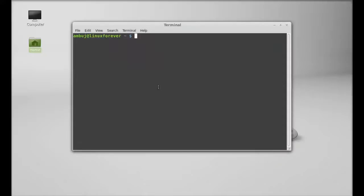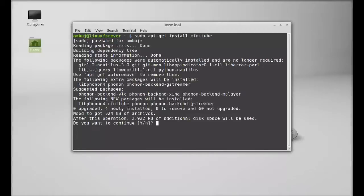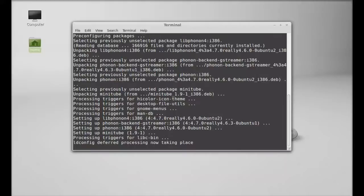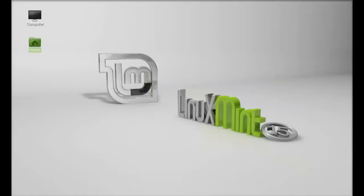To install, open the terminal and type the command: sudo apt-get install minitube. Hit Enter and give your password, then press Y and Enter again to continue. Minitube is now installed.